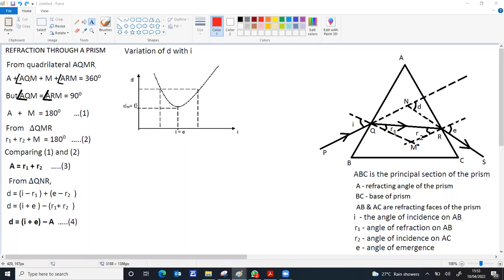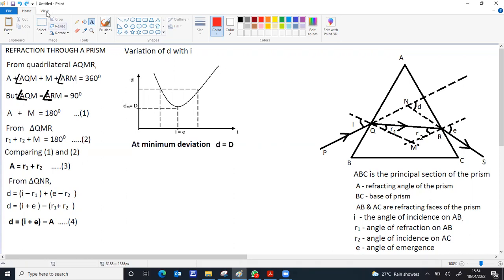The angle of minimum deviation is defined as that particular value of deviation for which the angle of incidence is equal to the angle of emergence. When I equals E, by Snell's law it can be shown that R1 equals R2. At minimum deviation, small d becomes capital D. Since I equals E, both equal the same value, and R1 equals R2.